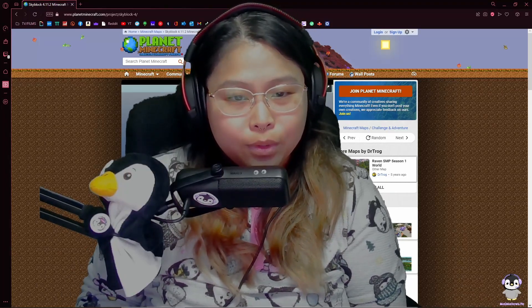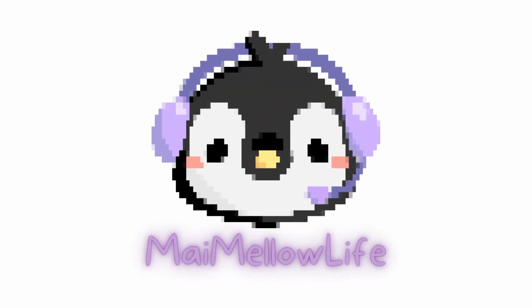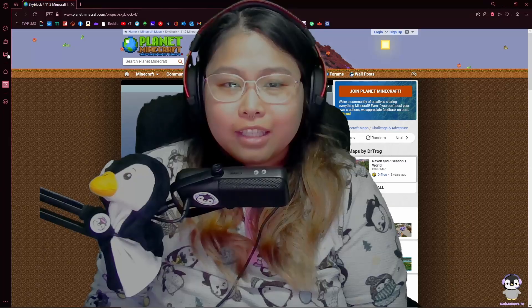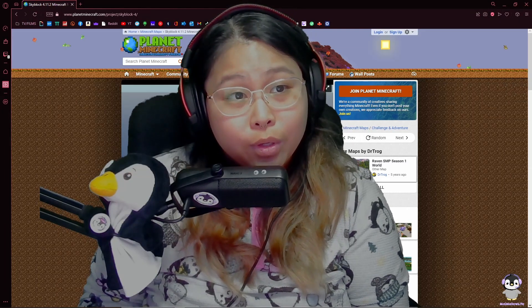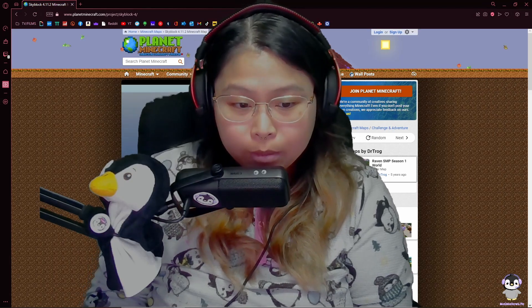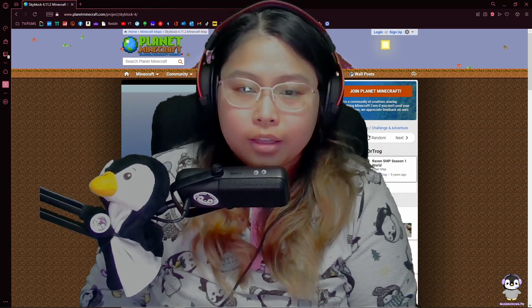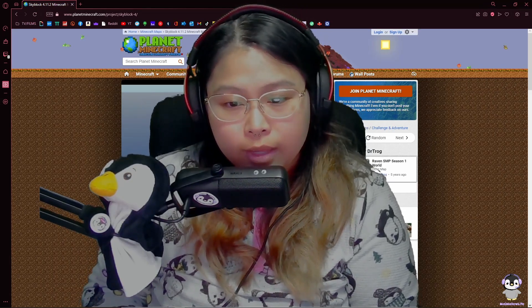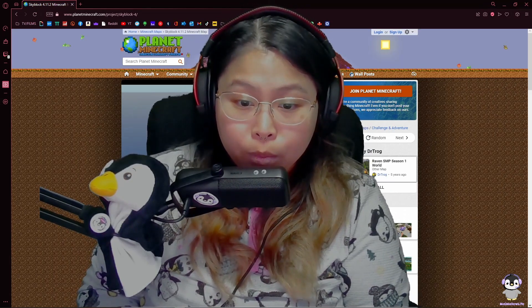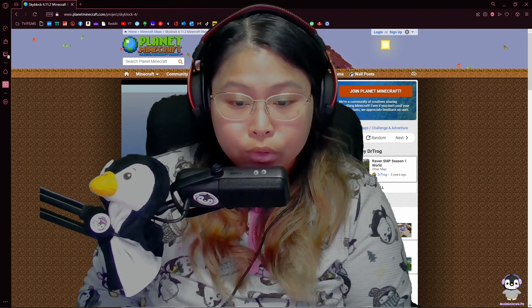Hello everyone, I'm Mai and welcome to MyMiloLife. Today I'm going to be showing you how to download Skyblock into your Minecraft game. This is for version 1.19.2.